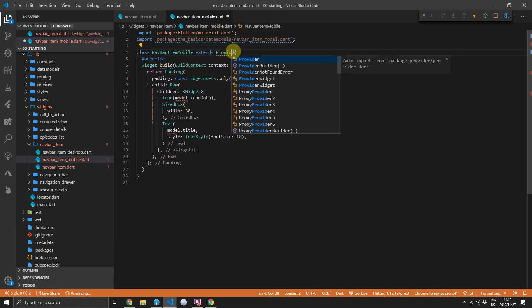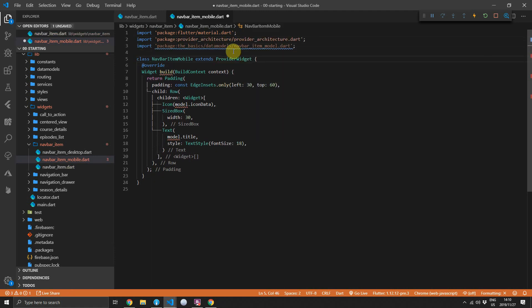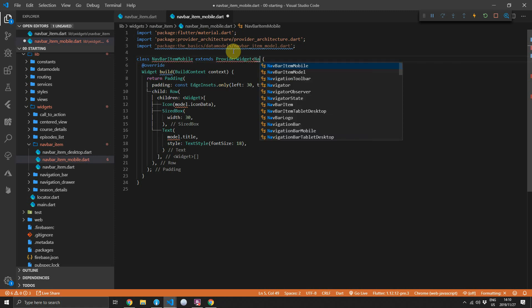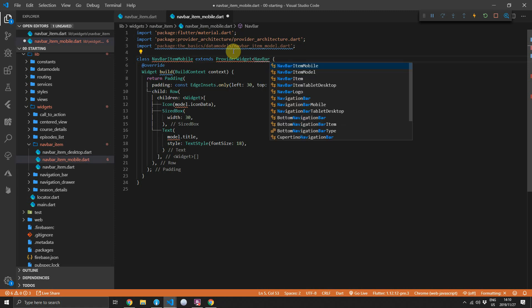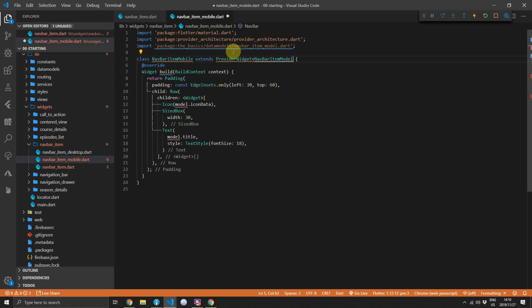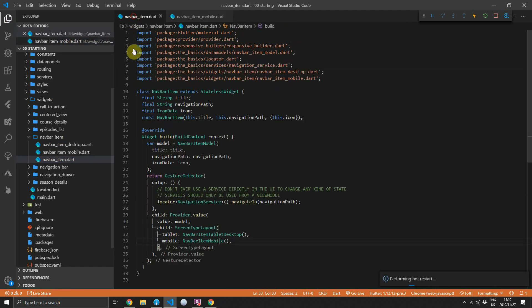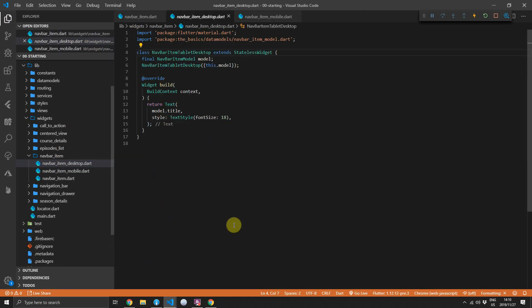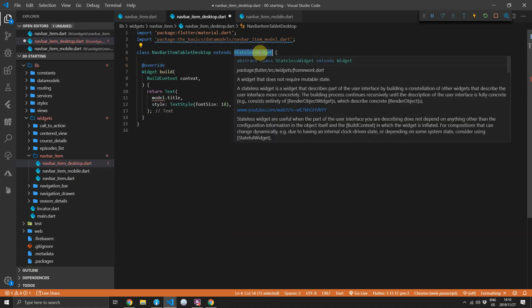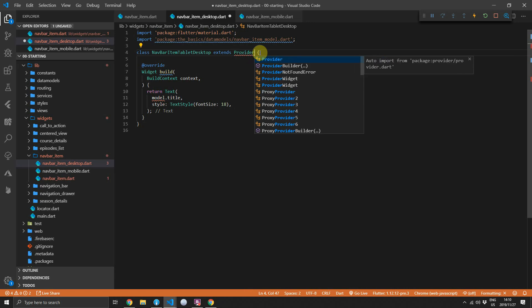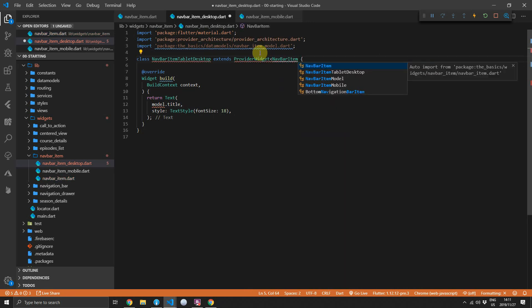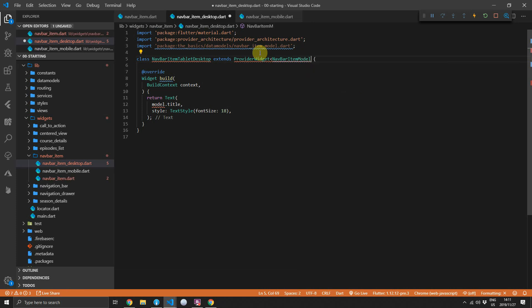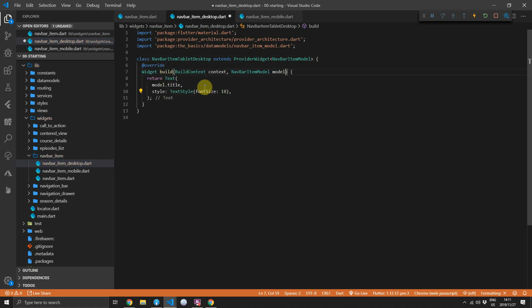Then you can open up the nav bar item mobile widget and we'll remove the constructor from the class. And then we'll replace the stateless widget with a provider widget. We'll give it a type nav bar item model. What this provider widget allows us to do is get that model within the build function as a build function parameter. We'll add the nav bar item model and call it model. Then open up the desktop widget for the nav bar item and remove the constructor. We'll replace stateless widget with provider widget. We'll give it a type nav bar item model. And then in the build function, we'll add one parameter of type nav bar item model and we'll call that model.